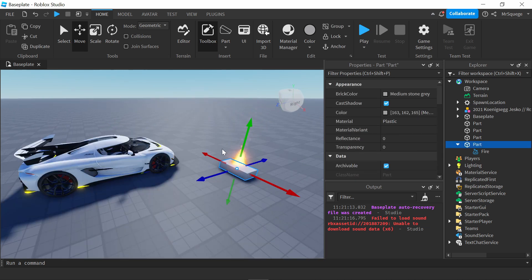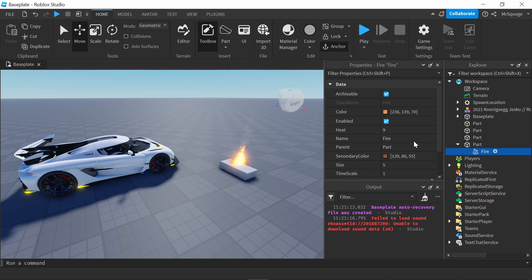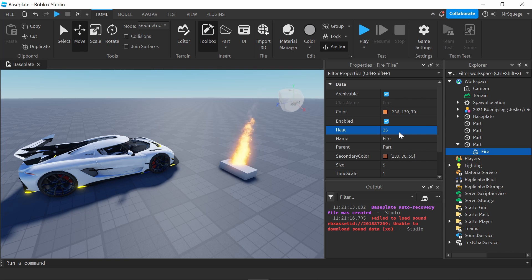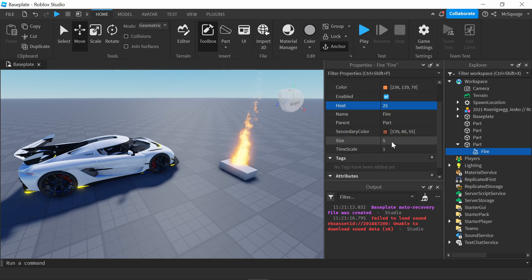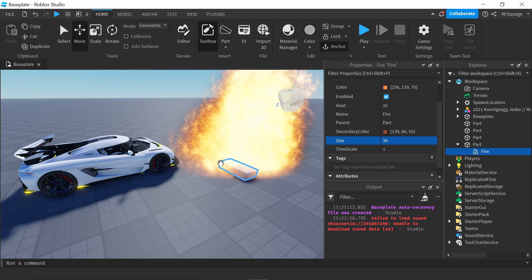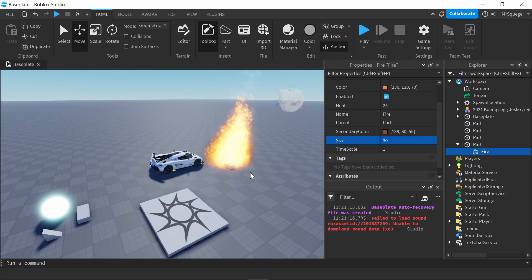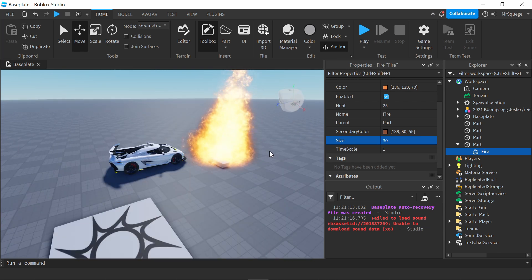And like a part, the fire also has properties. So, I can increase the heat, make it like 25 is the max. So, you can already see it's going up more. I can make it bigger. It's a huge fire.